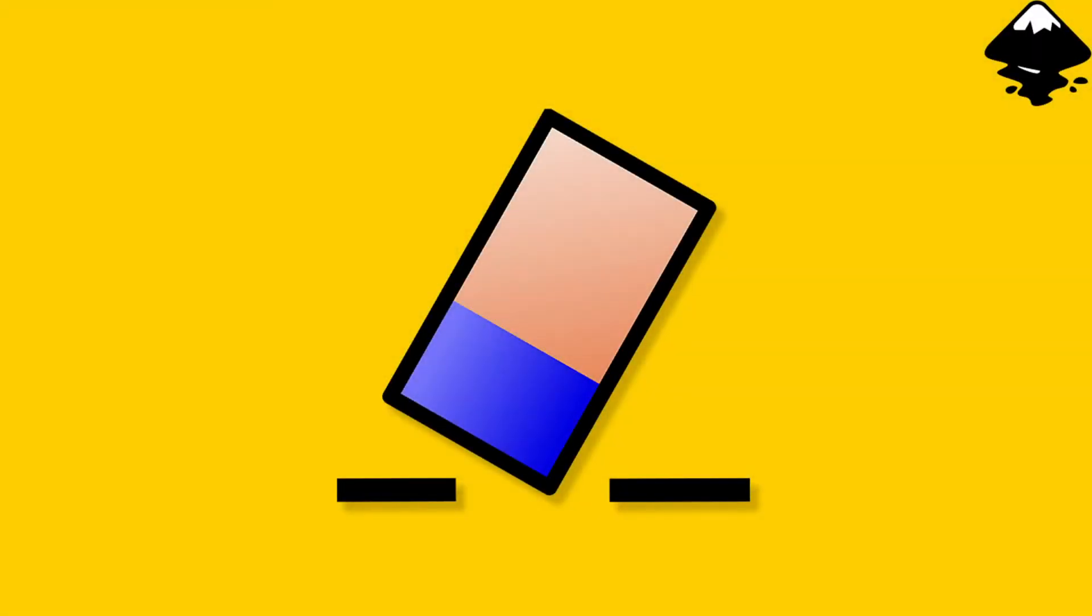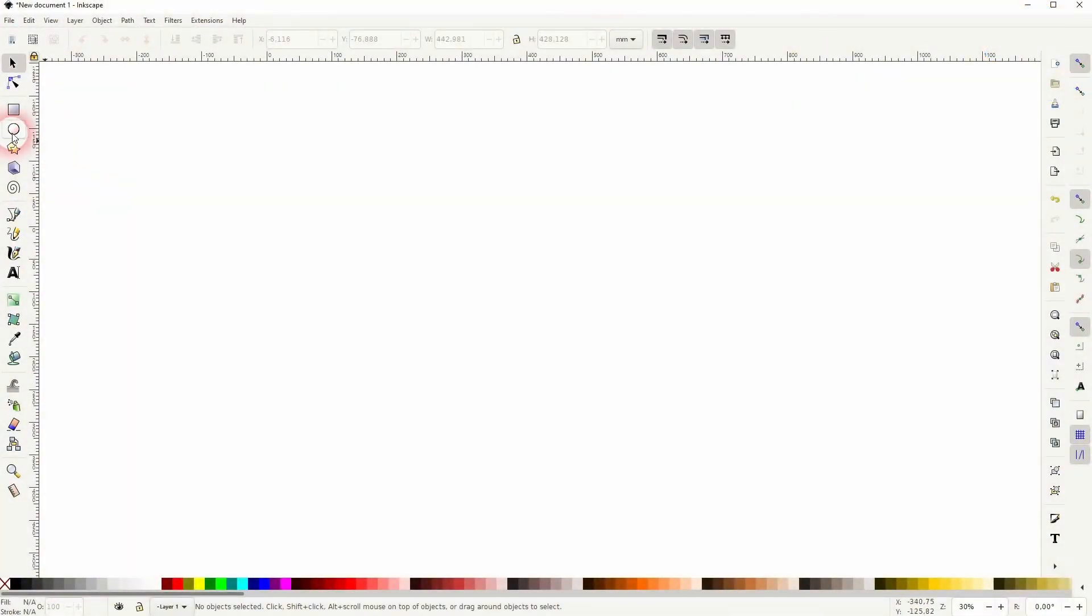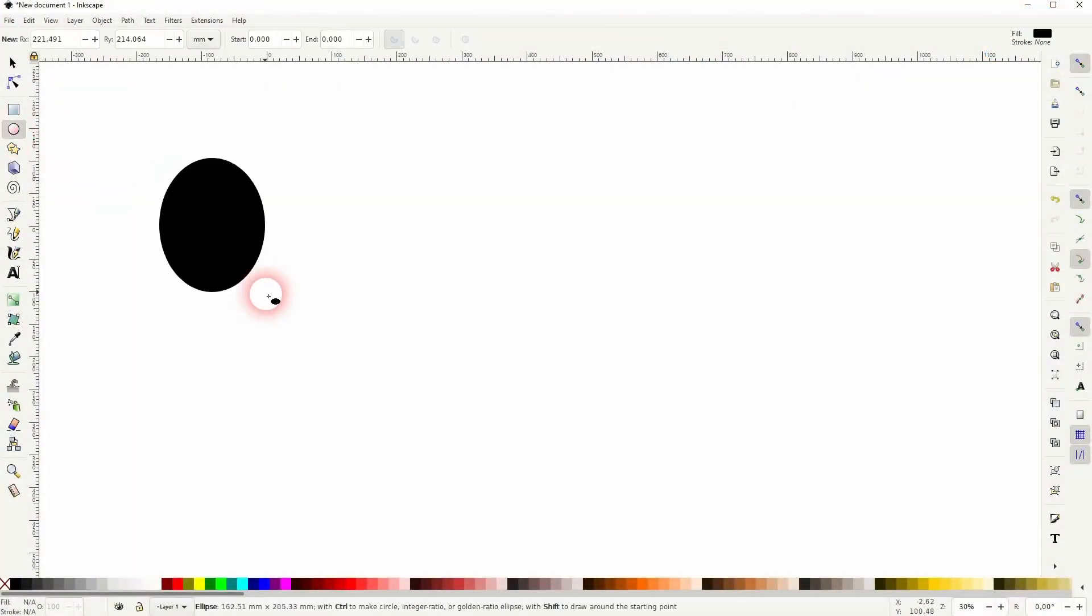Welcome back to learning Inkscape and this time I'm going to show you how to erase straight lines from objects. Someone in a comment section asked me how to do that.